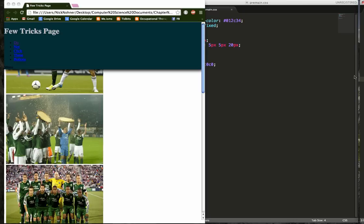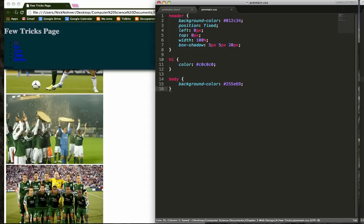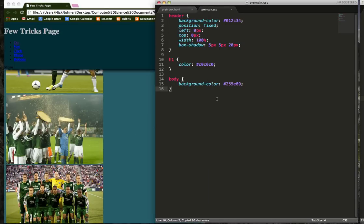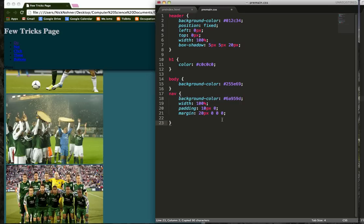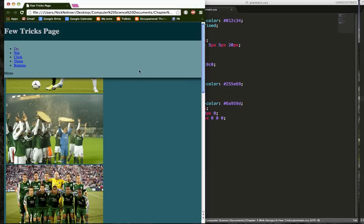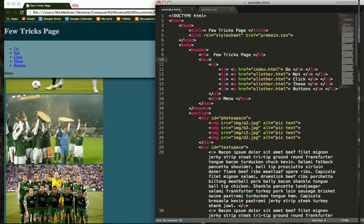I'm just going to goof around with the background, change that color to that. And mess around with my navigation so it looks like this. So now we're rolling.